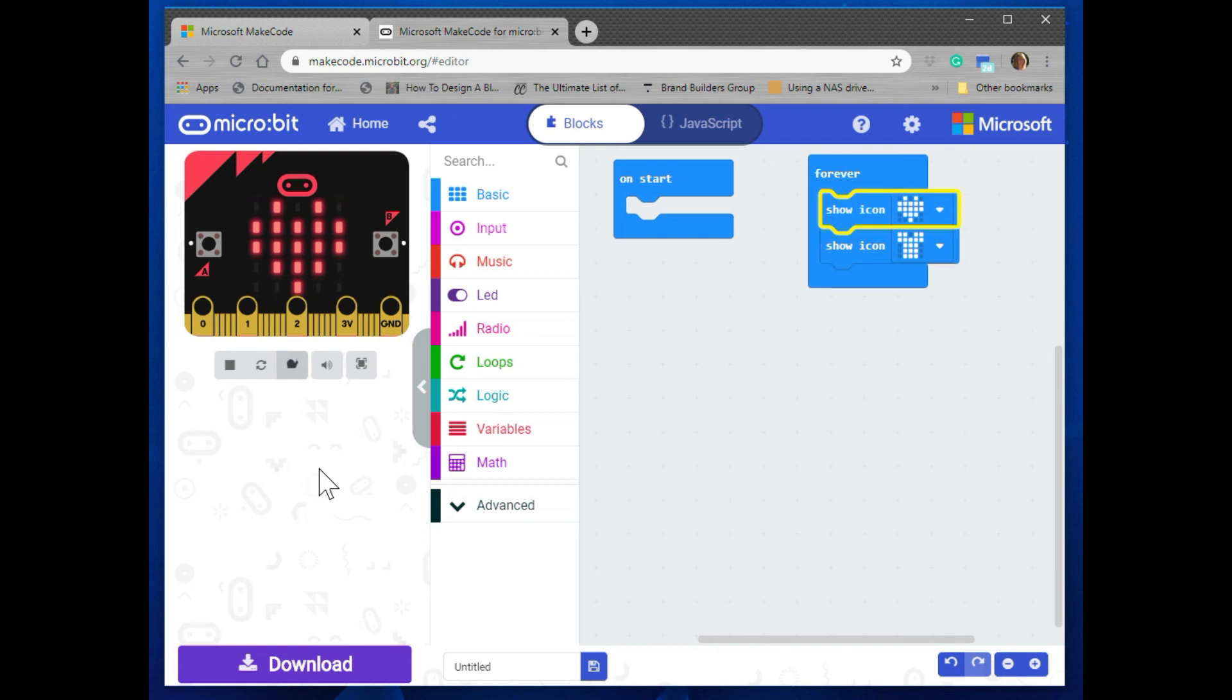And that's the introduction to coding with the micro:bit in MakeCode.